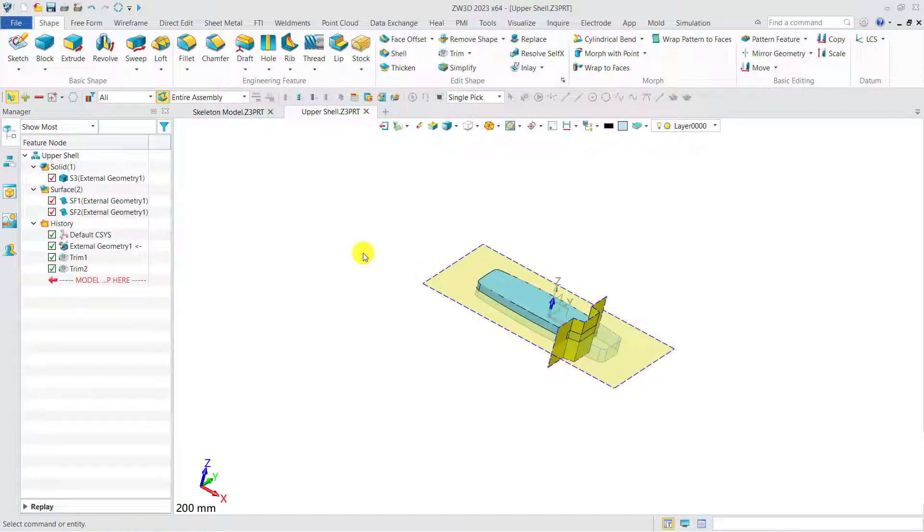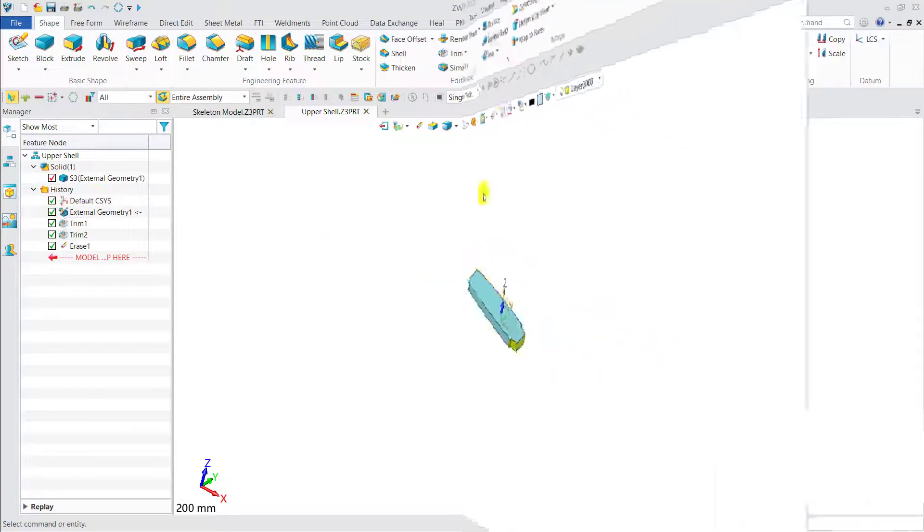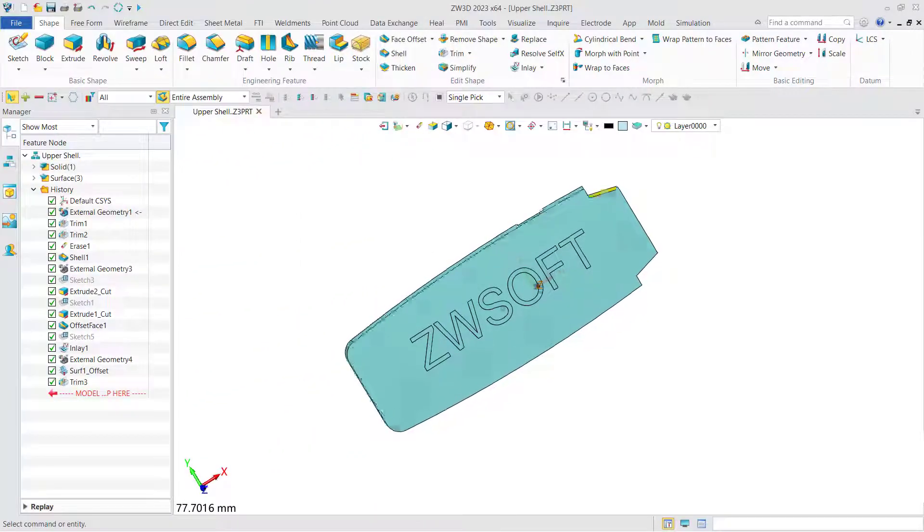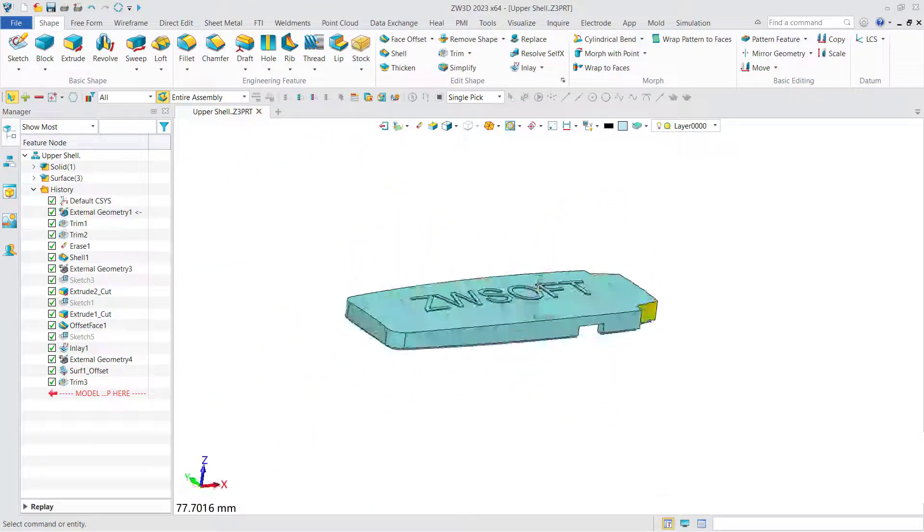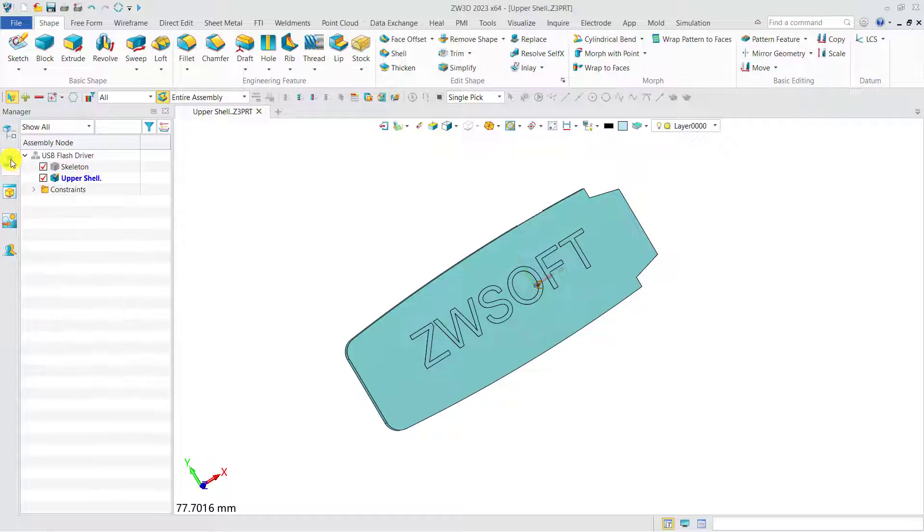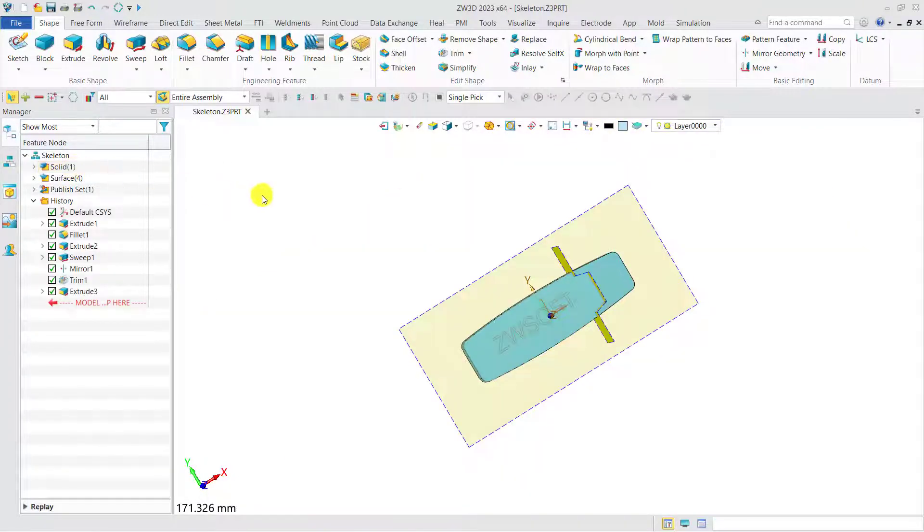Next, we can do the detailed design through the modeling functions until it is done. For top-down design, sometimes it is necessary to do some modifications to the skeleton, and make sure the referencing part can be updated as well.